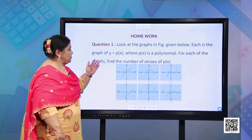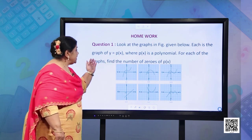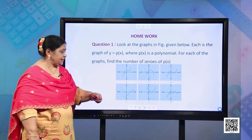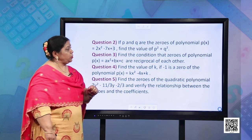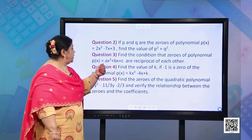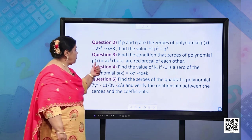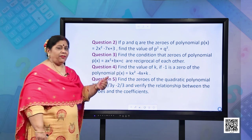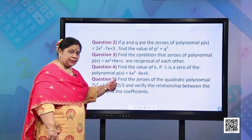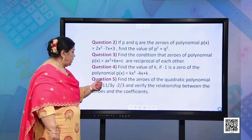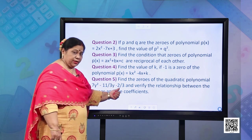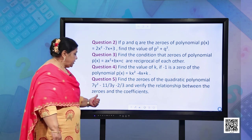Now it is time to take up the homework. Question 1: Look at the graphs given; each is the graph of y = p(x) where p(x) is a polynomial — find the number of zeros of p(x). Question 2: If p and q are the zeros of p(x) = 2x² − 7x + 3, find the value of p² + q². Question 3: Find the condition that the zeros of p(x) = ax² + bx + c are reciprocals of each other. Question 4: Find the value of k if −1 is a zero of p(x) = kx² − 4x + k. Question 5: Find the zeros of 7y² − (11/3)y − 2/3 and verify the relationship between zeros and coefficients.